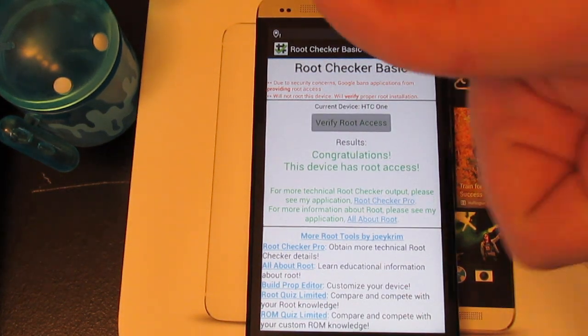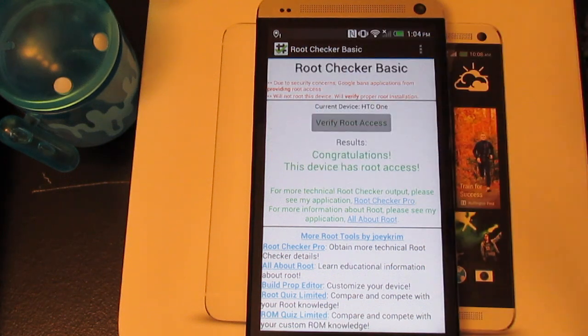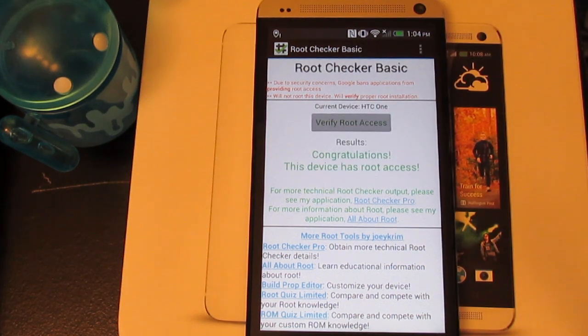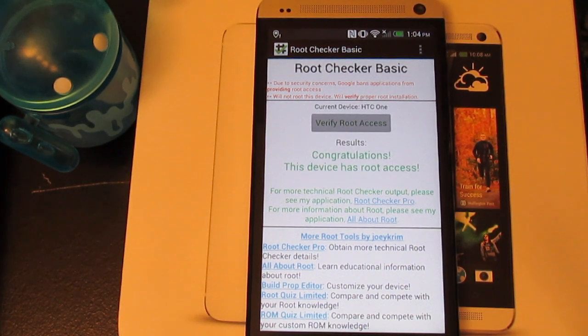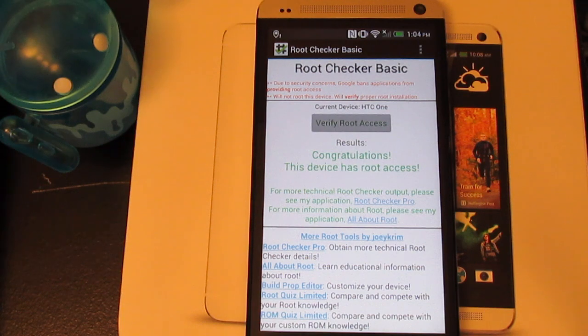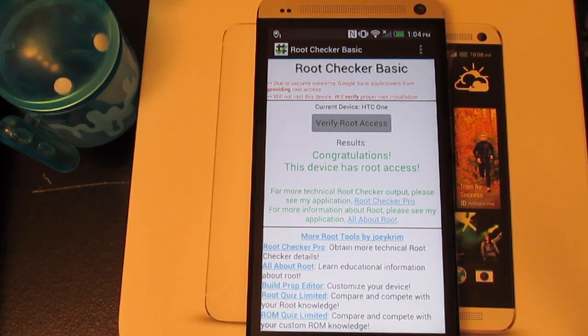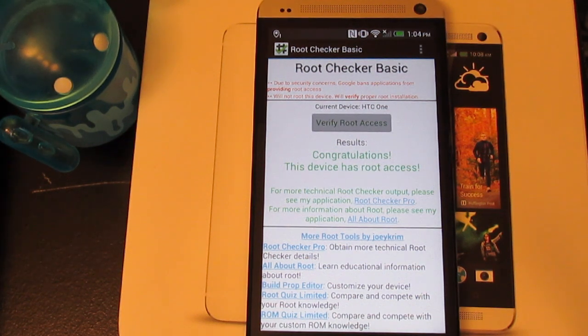If you guys like this video, be sure to give it a thumbs up. If you want to see or know anything else about the HTC One, just leave a comment below and I will see you guys in the next video. Thank you.